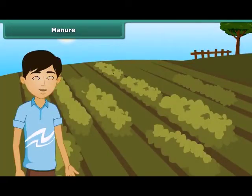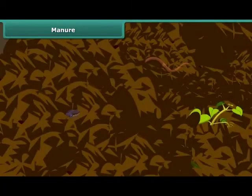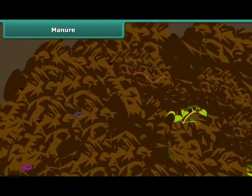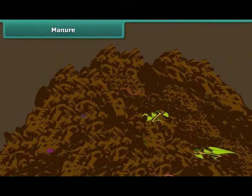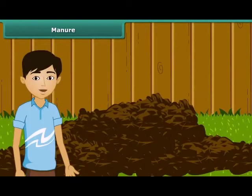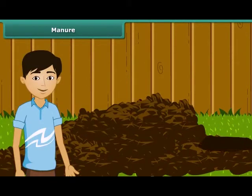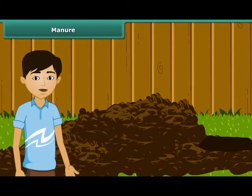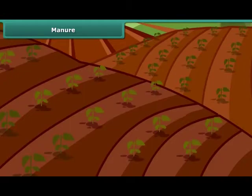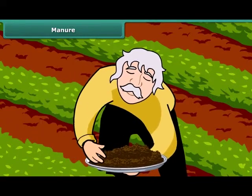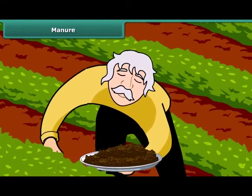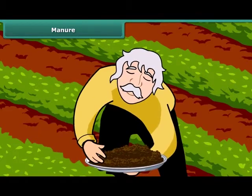Friends, now let us move on to the next topic of this module. I am sure you must have heard the term manure many times. Manure is an organic substance obtained from the decomposition of plant and animal wastes. Farmers dump plant and animal wastes in pits at open places where it is decomposed by microorganisms. Soil fertility and nutrients are reduced due to repeated cultivation of crops year after year. Farmers therefore add manure to the fields to replenish the soil with nutrients. This process is called manuring.